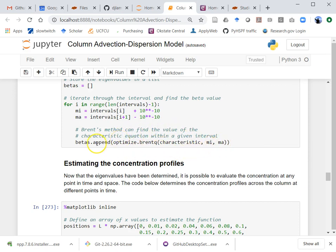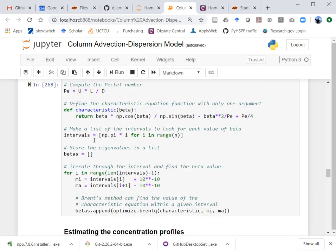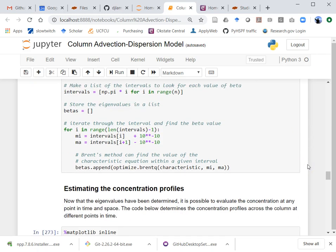So I've got my beta values. I defined u, L, and D up above, and now I've got my betas and I'm ready to go and do my infinite series — in quotes, not actually infinite, just the first 100 terms.